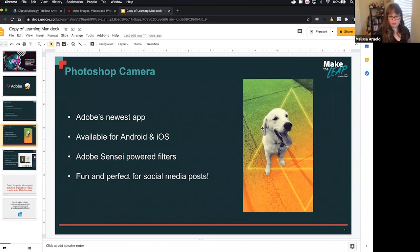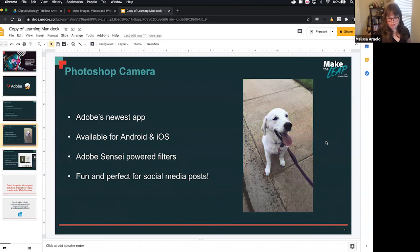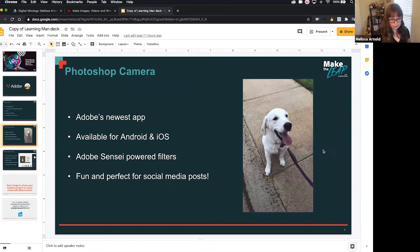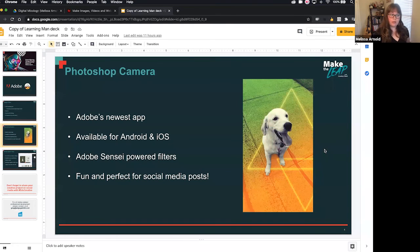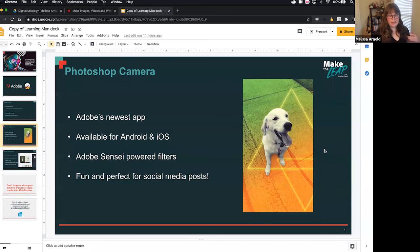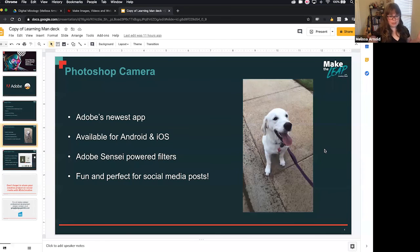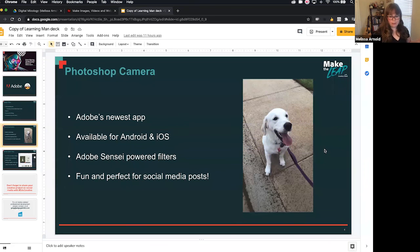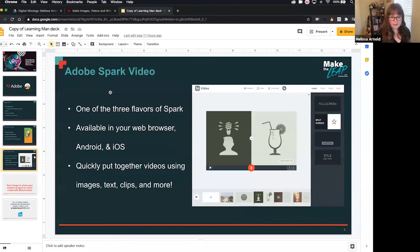Over here we have little Sophie — this is actually my neighbor's dog. The first image you see has no filter, and then the second one is one I did with Photoshop Camera. Super simple — I had to do nothing else but just activate the filter, and there we have little Sophie.